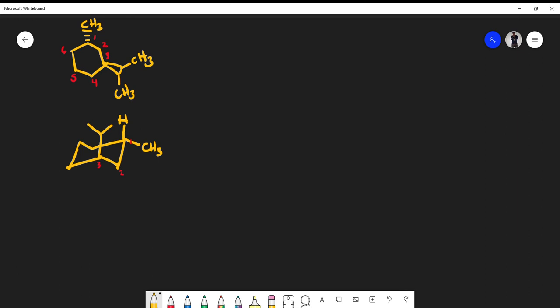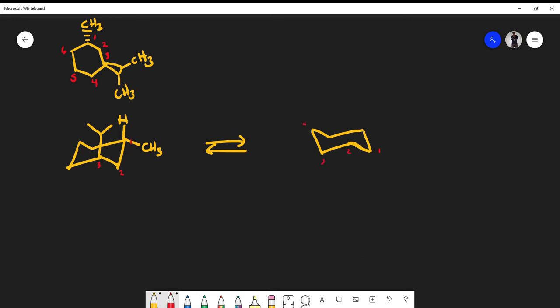Now let's do the ring flip. They're in equilibrium — not really equilibrium, one predominates, but they go back and forth. For the ring flip, I'm just going to draw my parallel lines the opposite way. The carbon that was number 1 becomes number 1 down here on the flipped chair. So this is 1, and I'm still counting in the same direction: 2, 3, 4, etc.